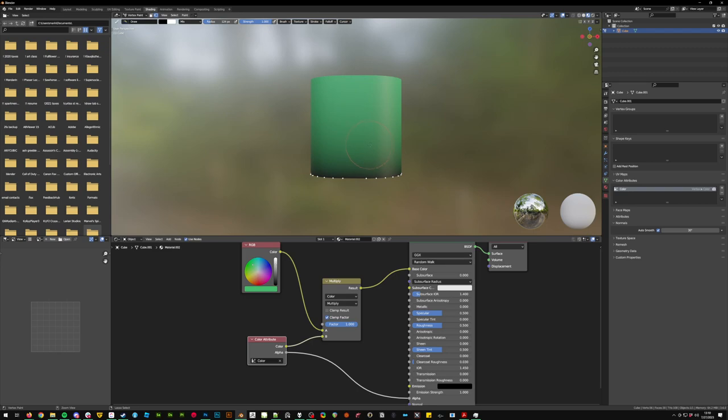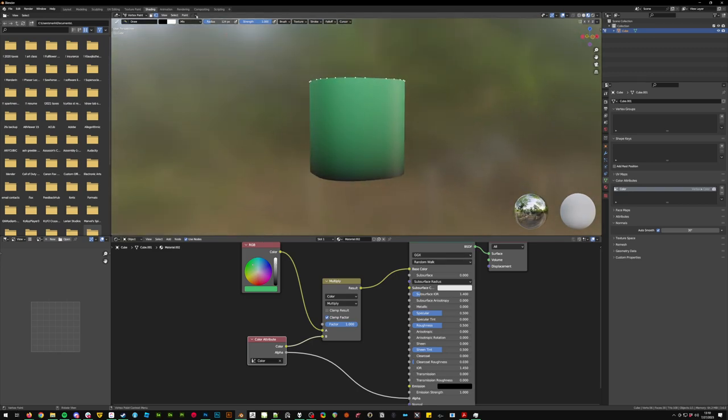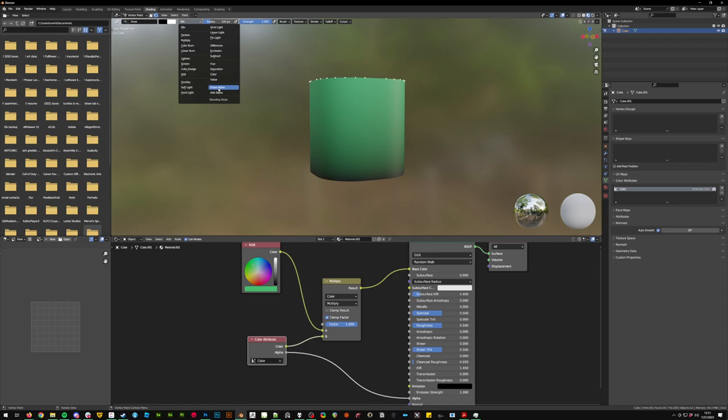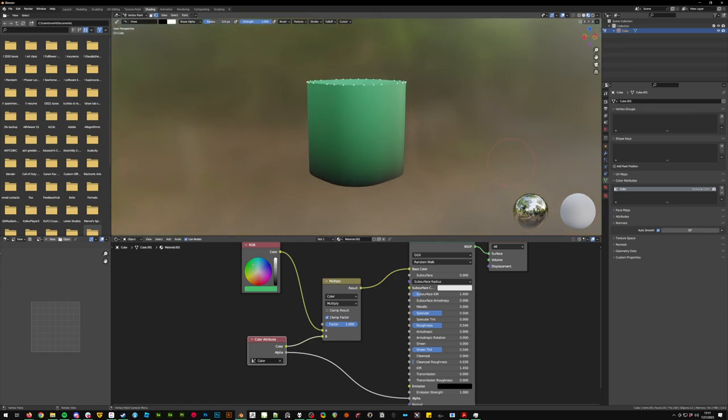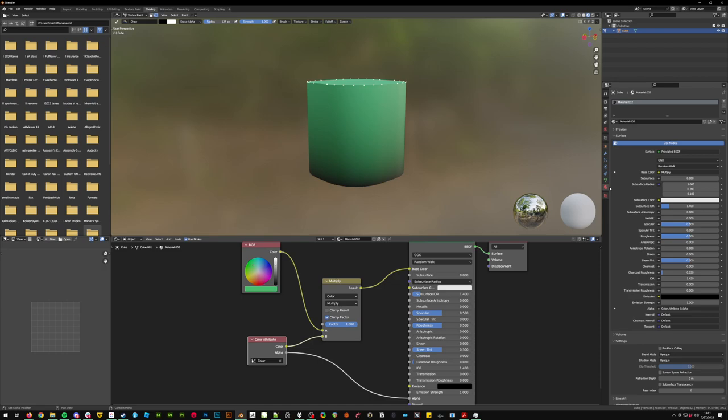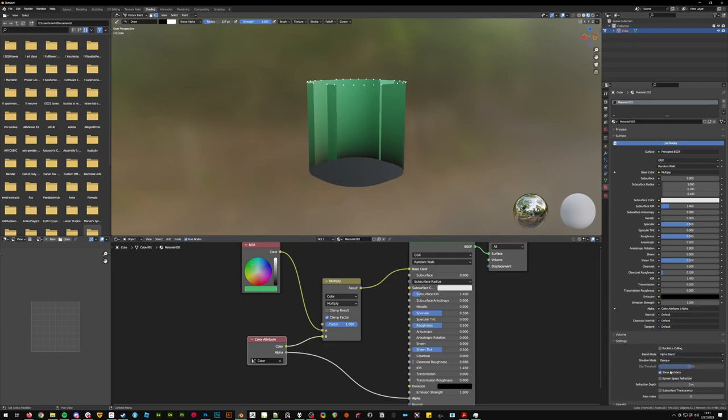Next we're going to press control I, which will invert this selection, and we're going to go up here to mix, set it to erase alpha. Before we continue, we're going to go back to the material mode and we're going to edit one more thing. Go down to settings, blend mode opaque, set to alpha blend, and turn off show back face. You'll see what this will do in a minute.